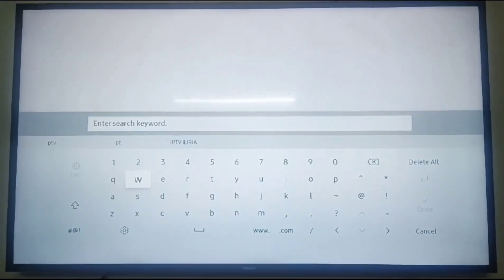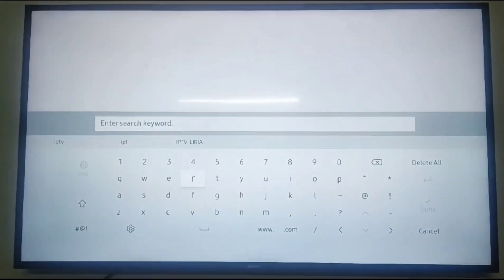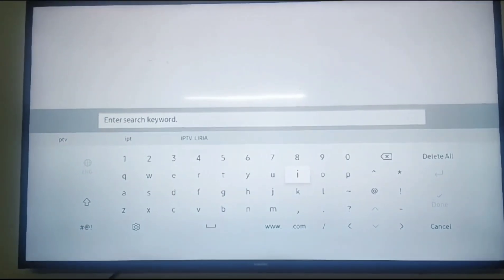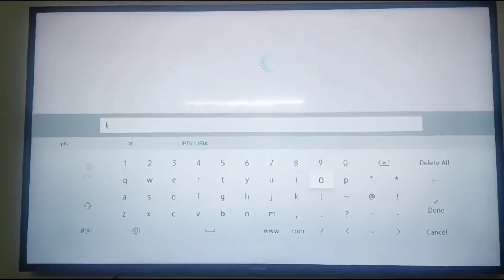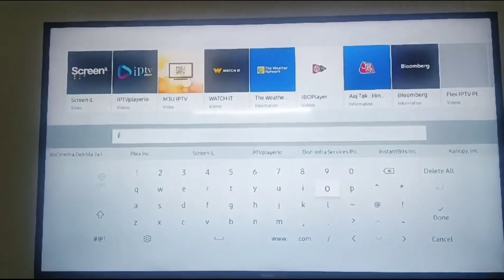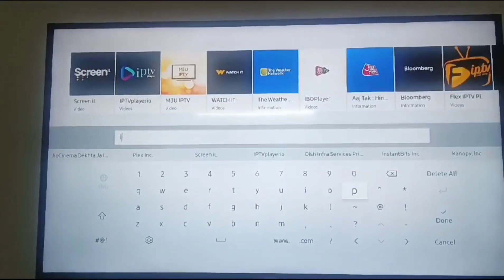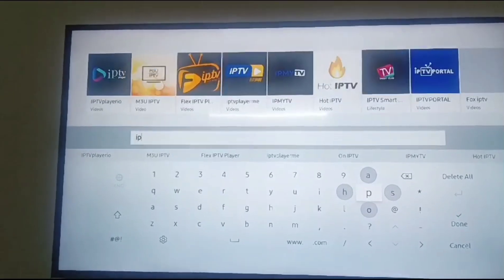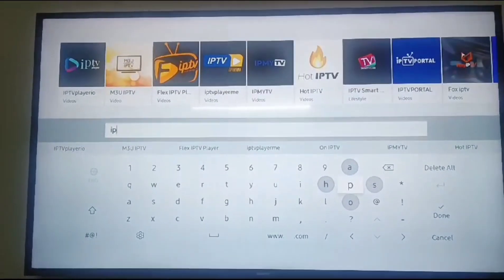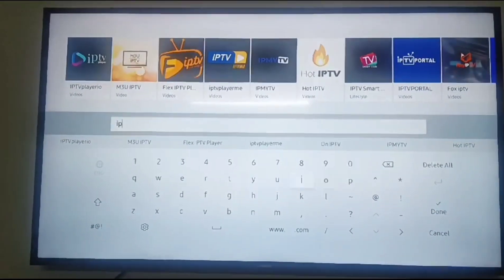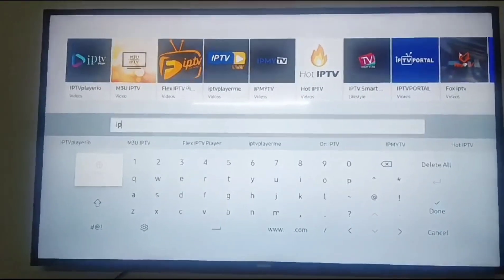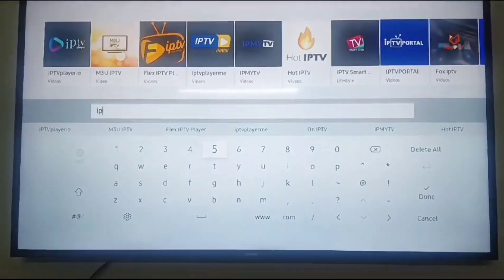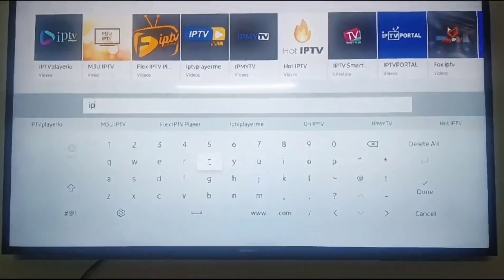IPTV Smarters. One second, I am typing IPTV.